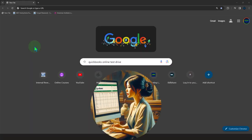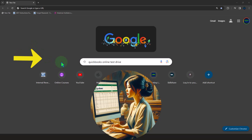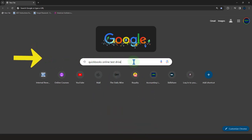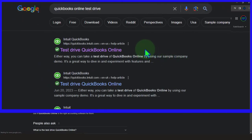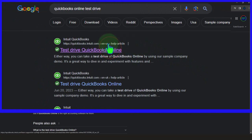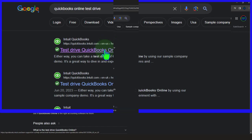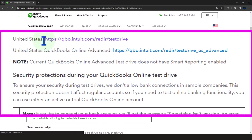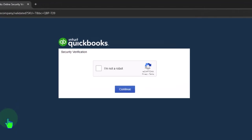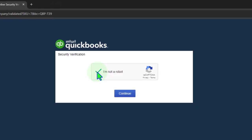Here we are online in our browser searching for QuickBooks Online Test Drive, the primary tool we'll be using for the first part of the course. We're looking for results that have intuit.com in the URL — Intuit being the owner of QuickBooks Online. We'll be using the United States version and verify that we're not a robot.